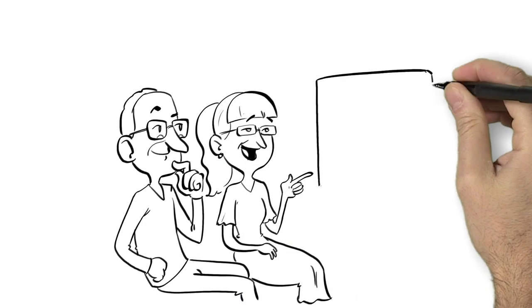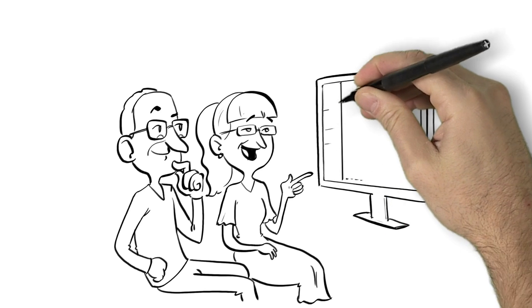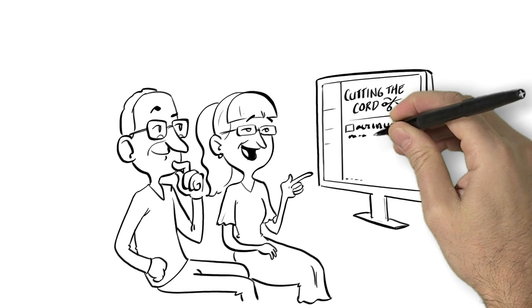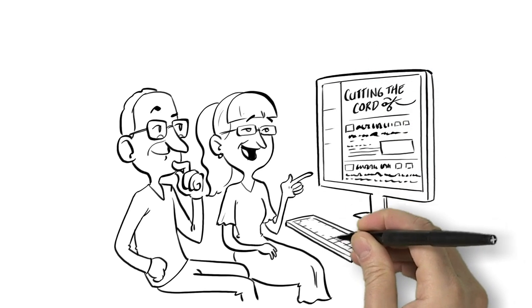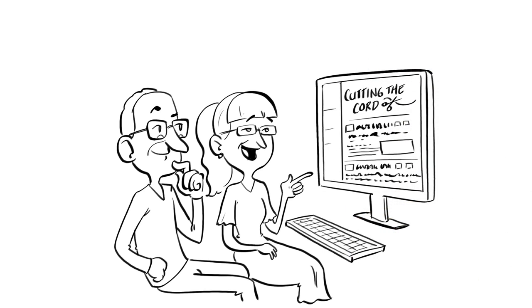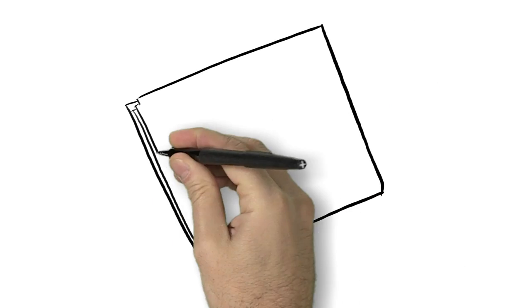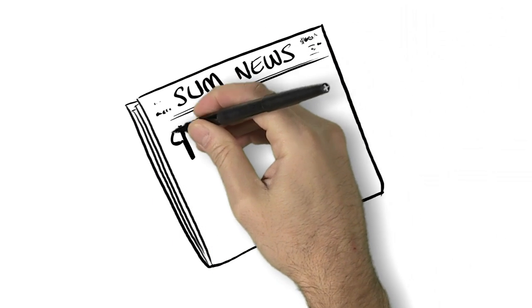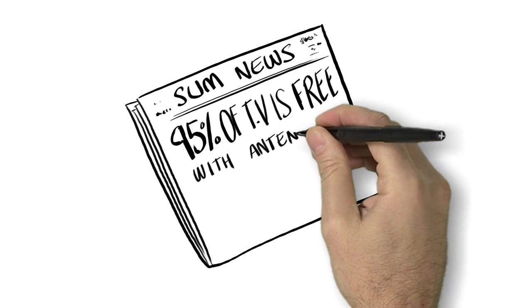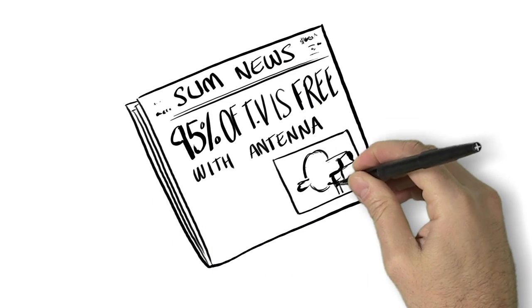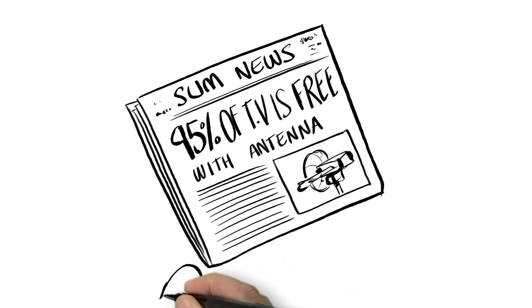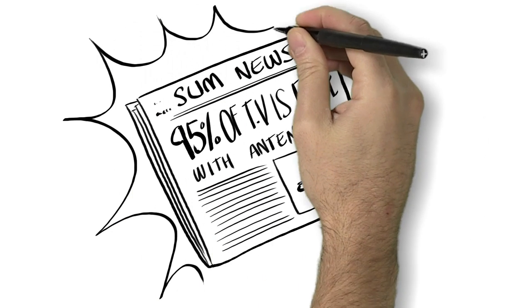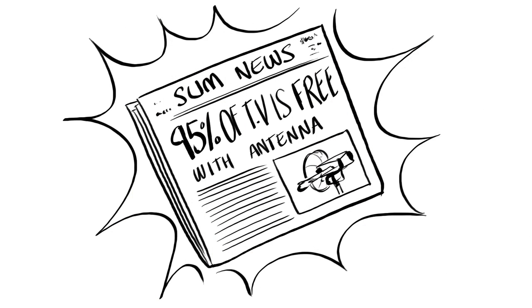Millions of people just like them were following a new trend called cutting the cord and going back to free TV like the old days. They were surprised to discover that 95% of all the most watched shows on television are actually available for free with a high quality HD TV antenna.